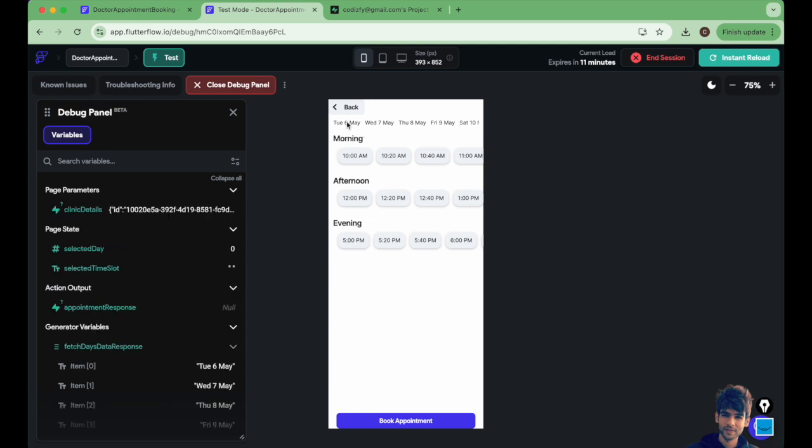When user clicks on book appointment, they can see the appointments based on the selected day. For example, the current selected day is 6th May and the time slot you can see is this one. If I select the 7th, then the time slots are different.